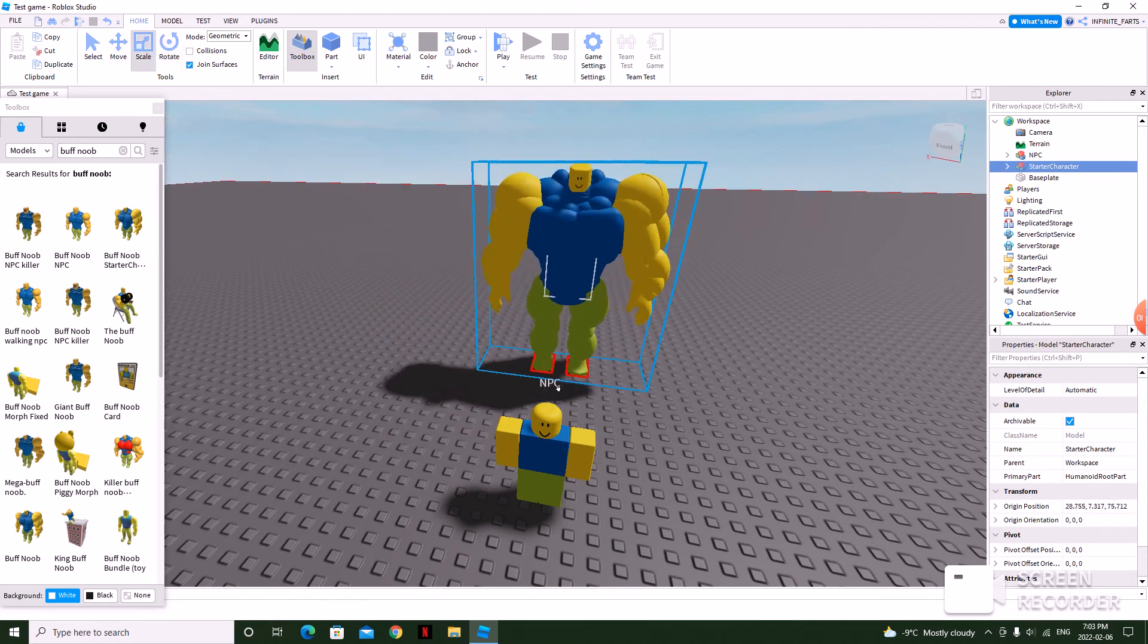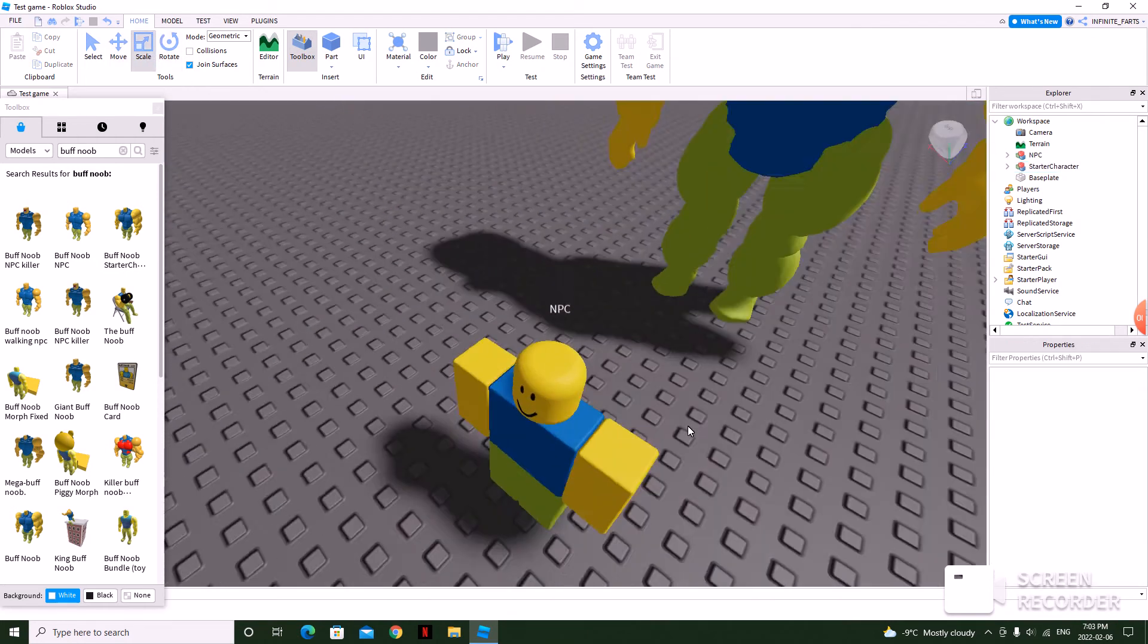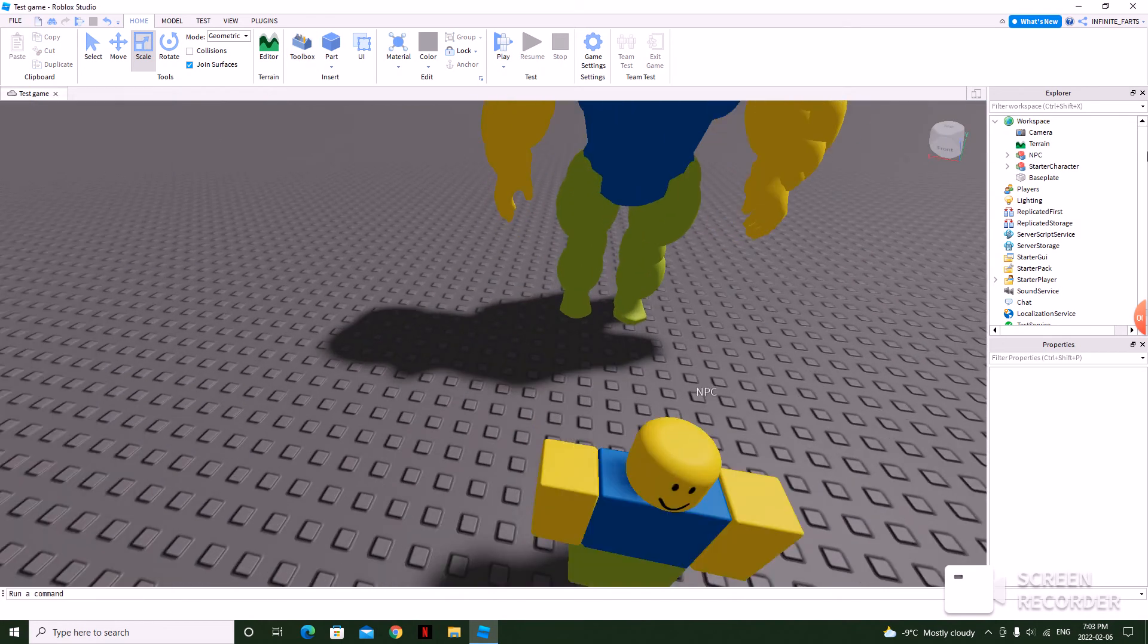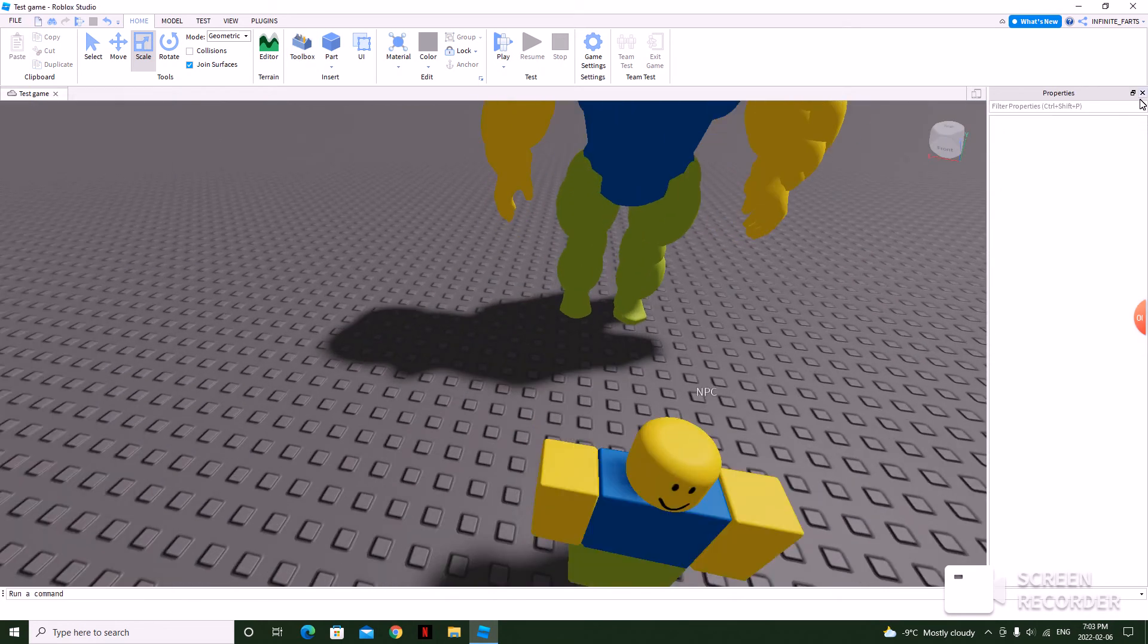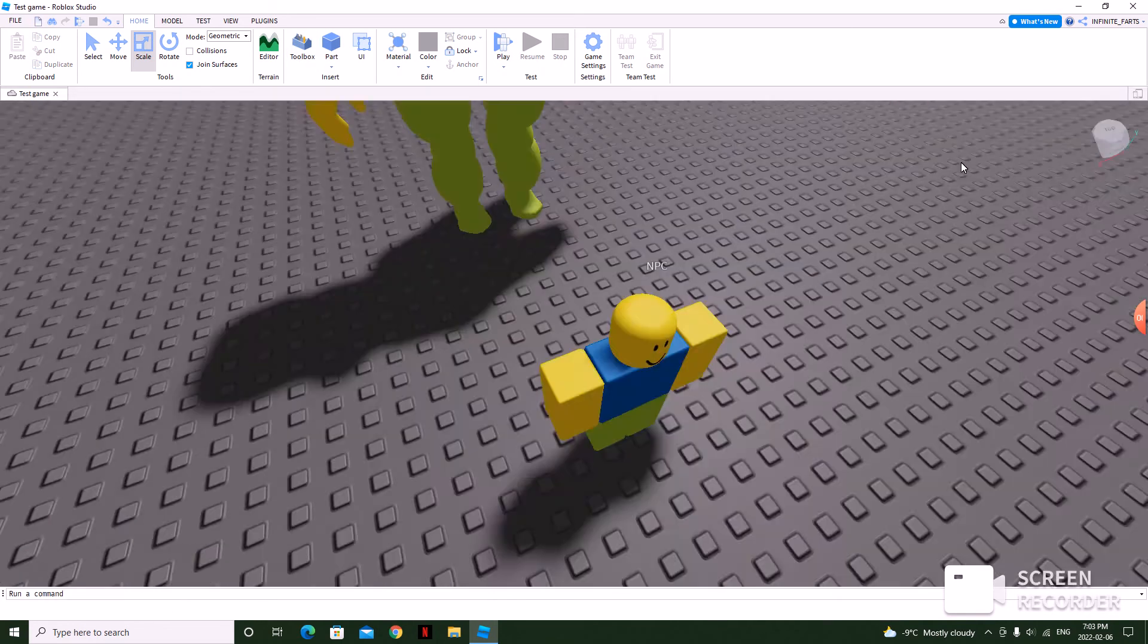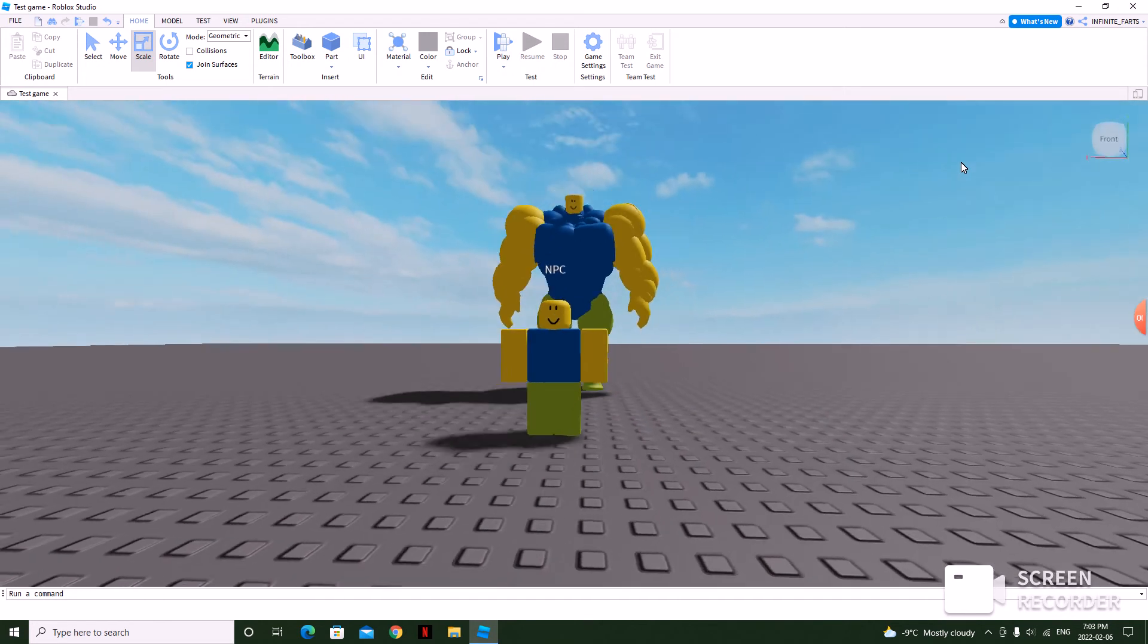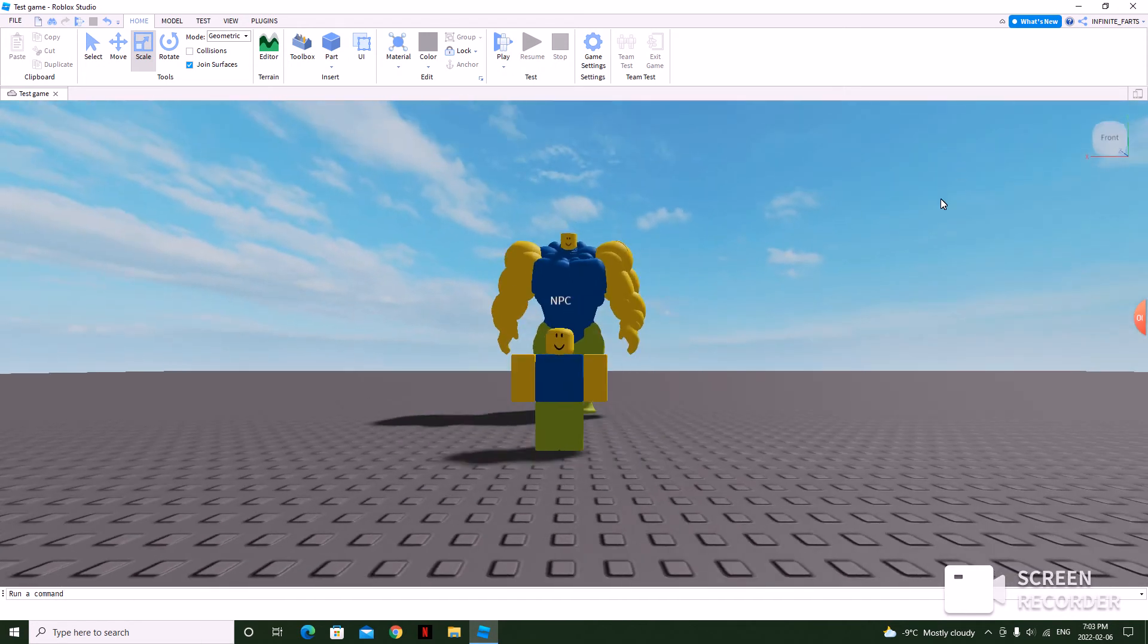But yeah, if you don't know how to take screenshots, I'm on Windows 10. I don't know how it works on Macbook or whatever.